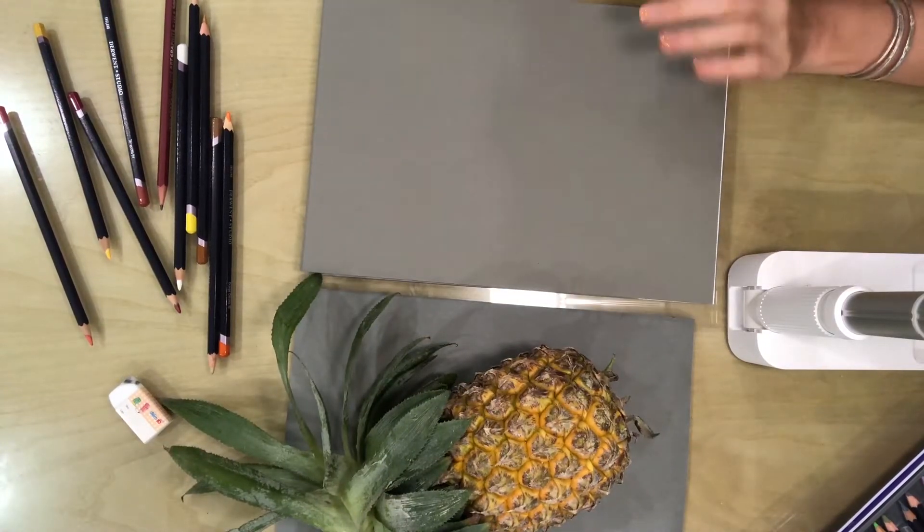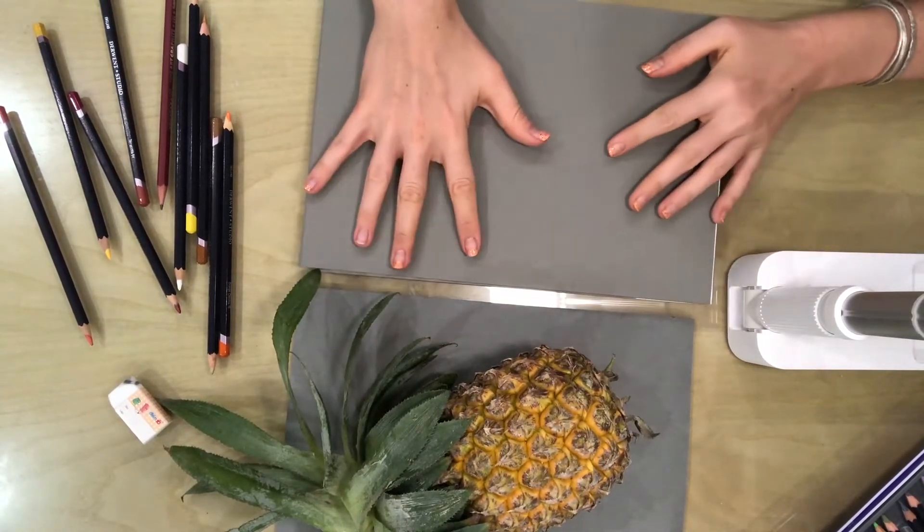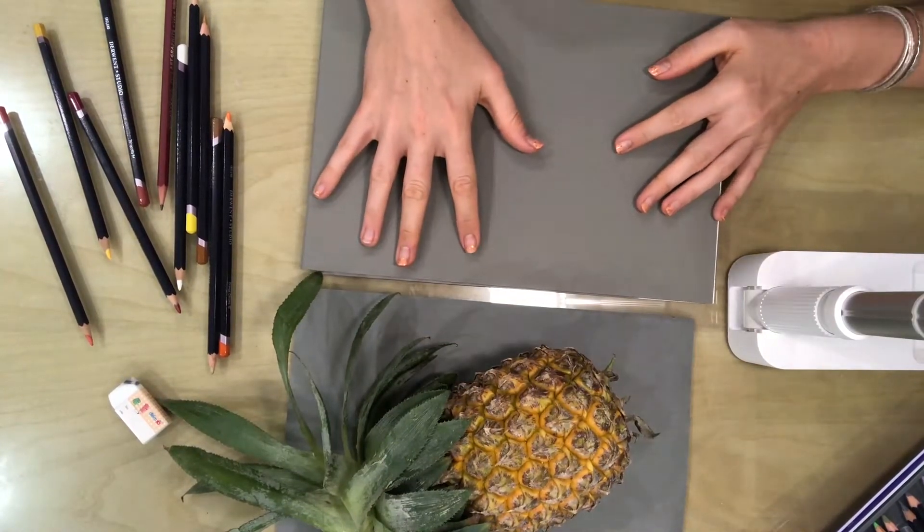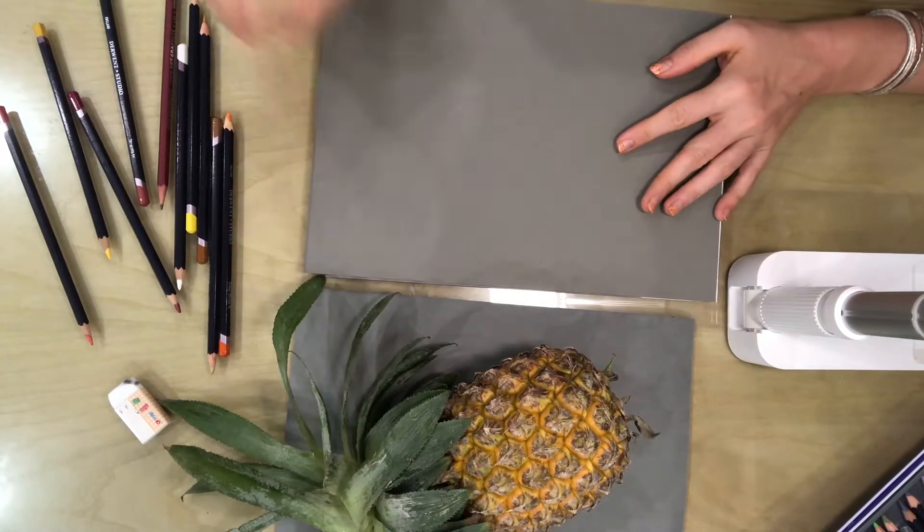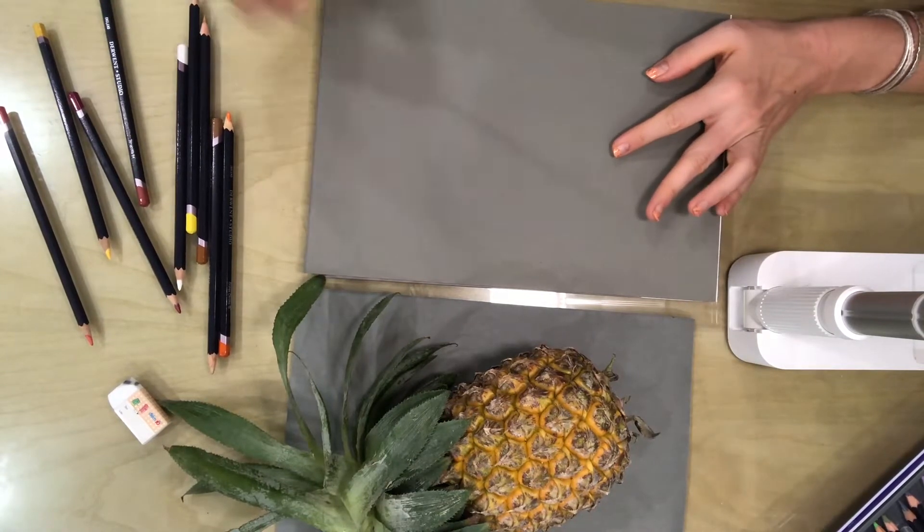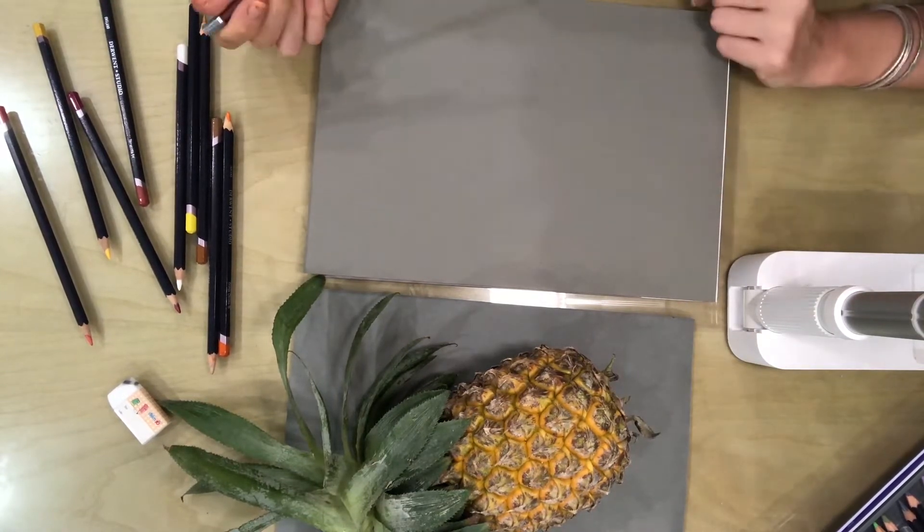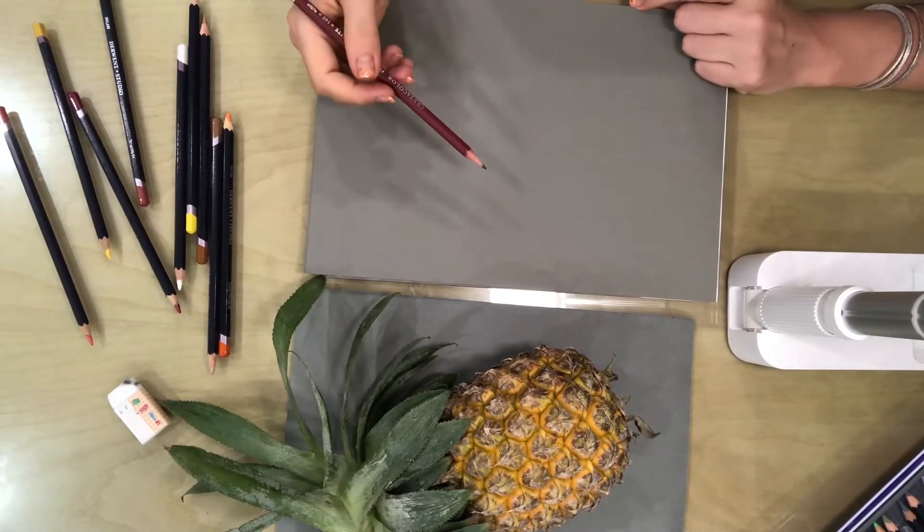When you have got all of your color samples, you will be ready to begin drawing your object.